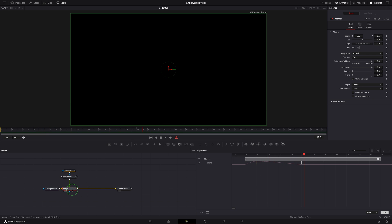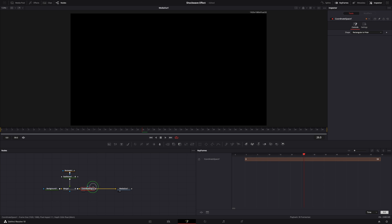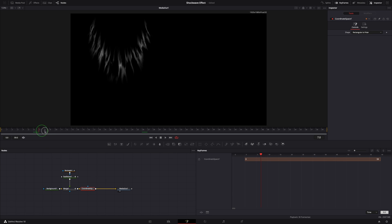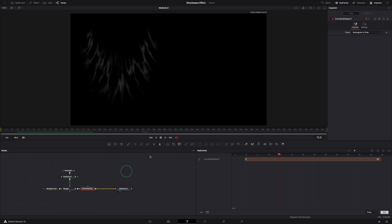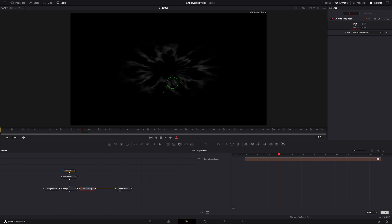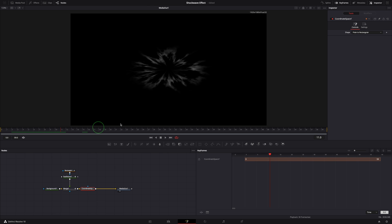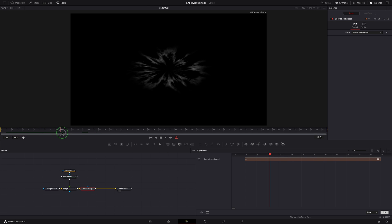Select the merge node. Press Shift Space to open tool selection window. Find the coordinate space and add to the editor. Go to the inspector and set the shape to polar to rectangular. The fast noise transforms to an oval shape in the viewer, which is cool, but it's not a circle.